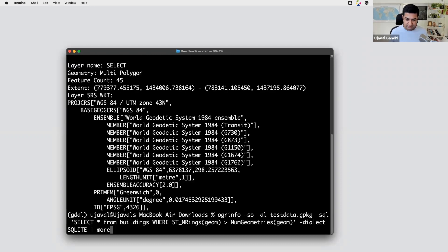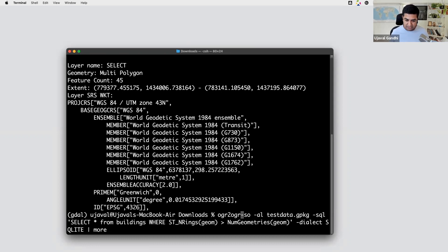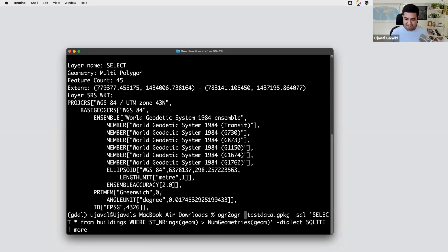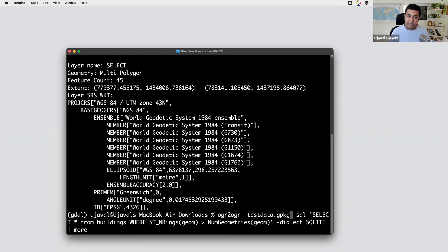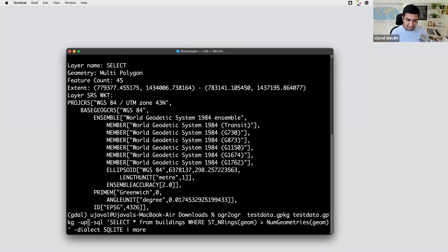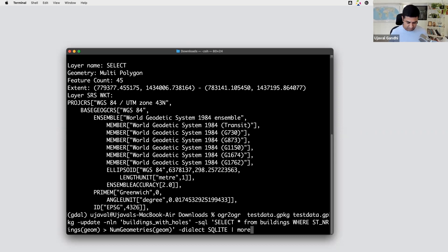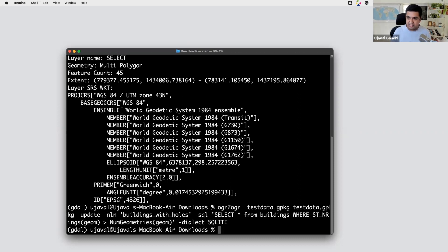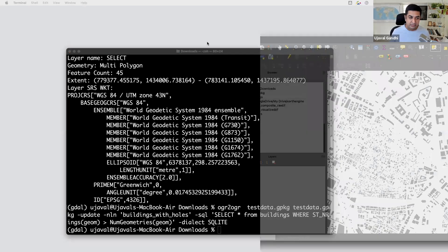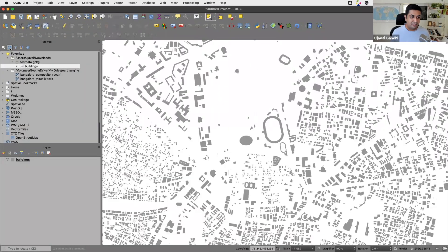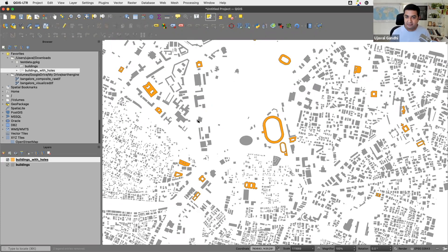Now we take the same query and use it with `ogr2ogr`, which lets us create a new layer from the query result. We specify the input and output as the same geopackage (test data), use `--update` to update rather than overwrite it, and use the `-nln` flag to name the new layer 'buildings_with_holes'. Running it finishes very fast. Switching back to QGIS, there's a new layer in the geopackage called 'buildings with holes', created by the OGR command — and the answer is exactly the same.